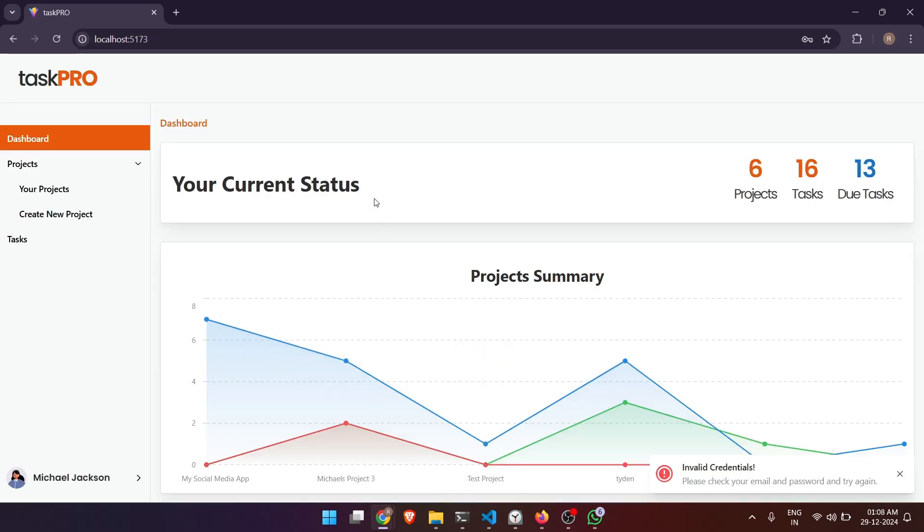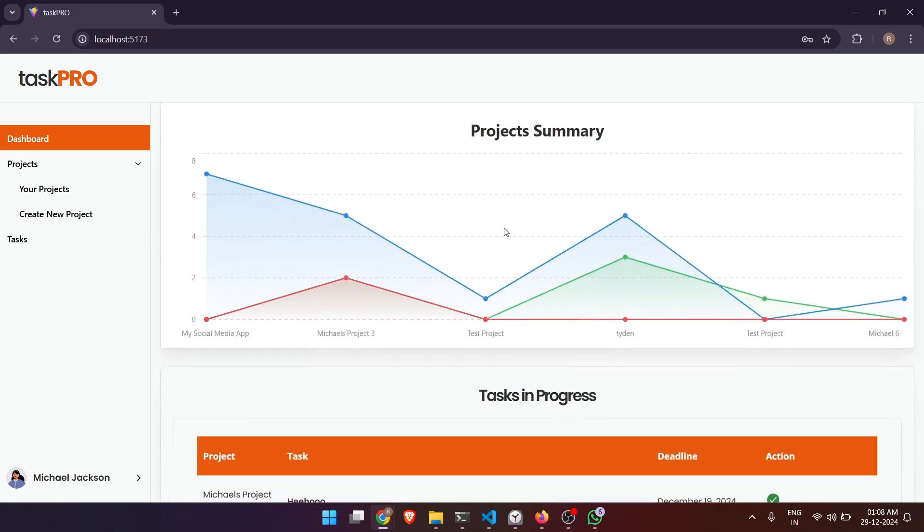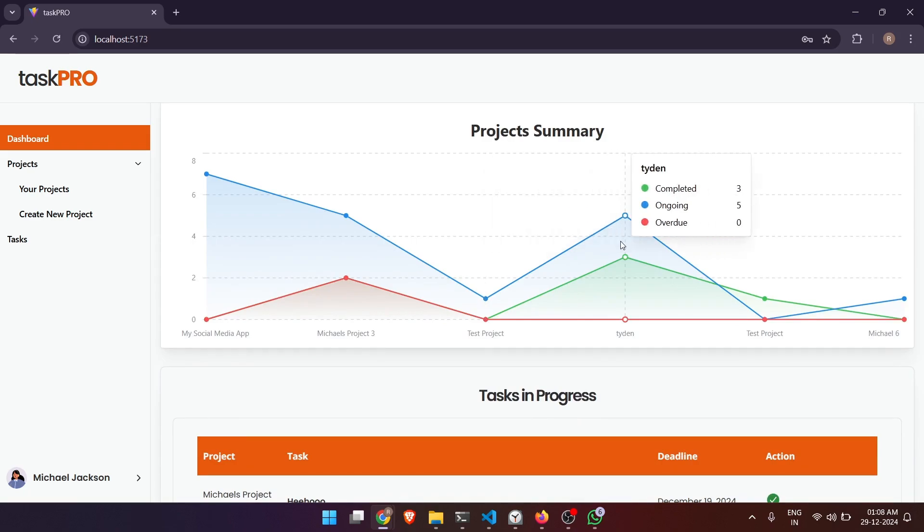Here we go, now we're at the dashboard. Here we can see my projects, my tasks, and my due tasks. And this is the beautiful chart which shows a summarized projects for every project.